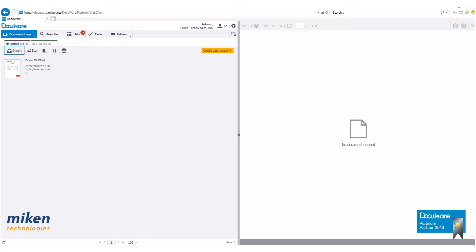To do this configuration, you need to have a sample document that you can use as a template. To start, let's log into DocuWare. As you can see, I have my sample document set up in my document tray here.